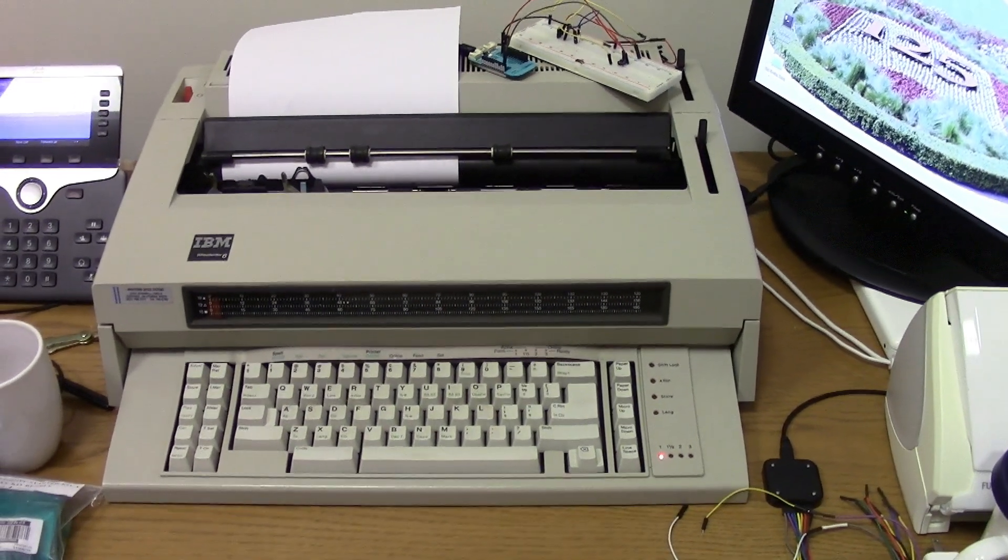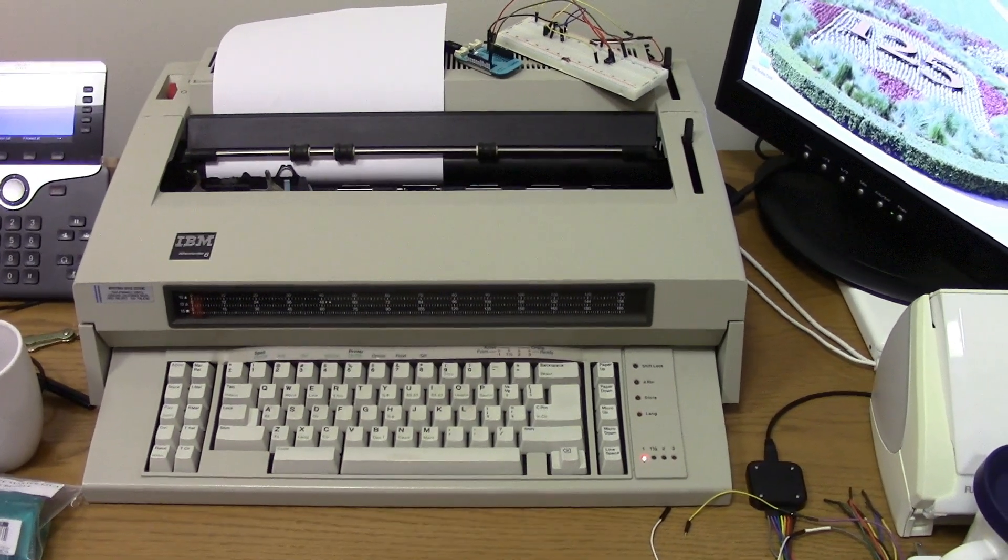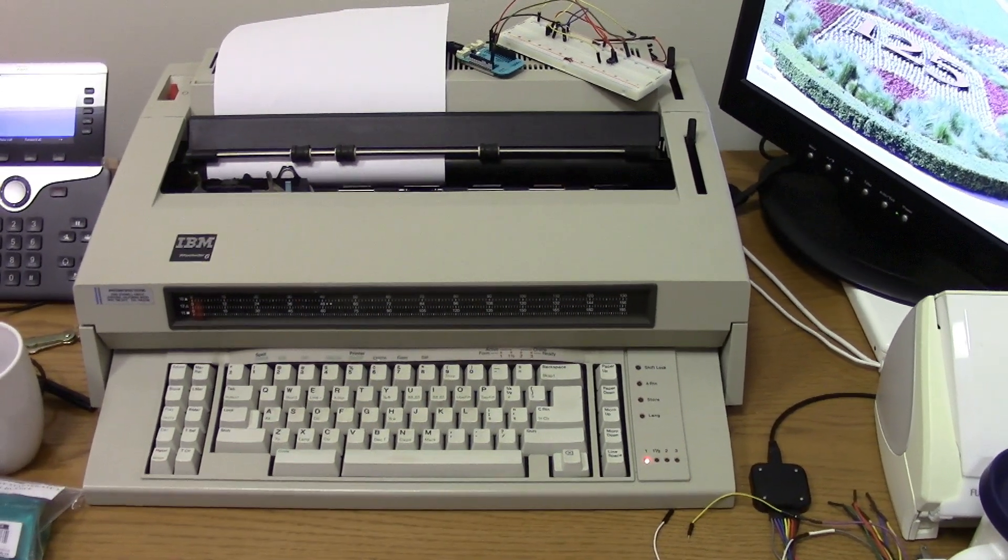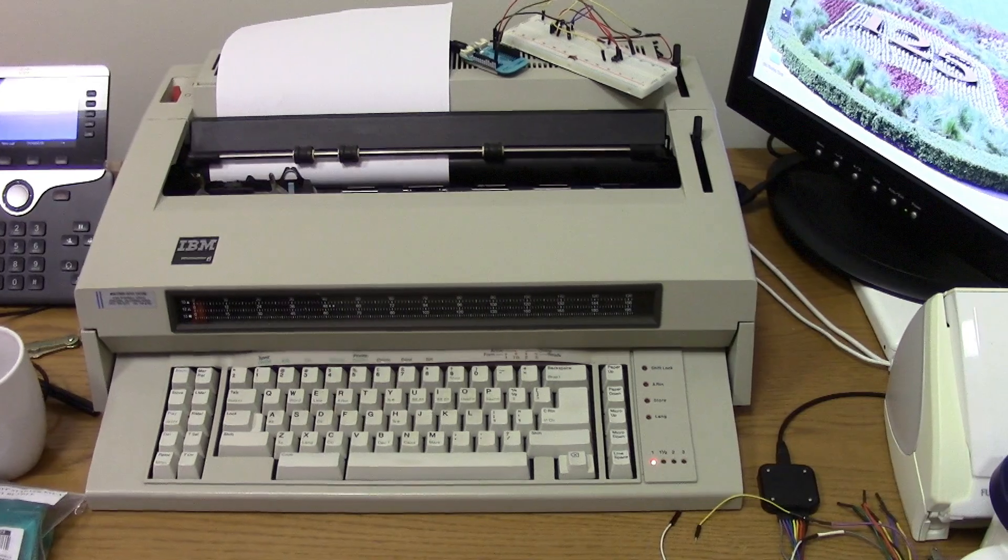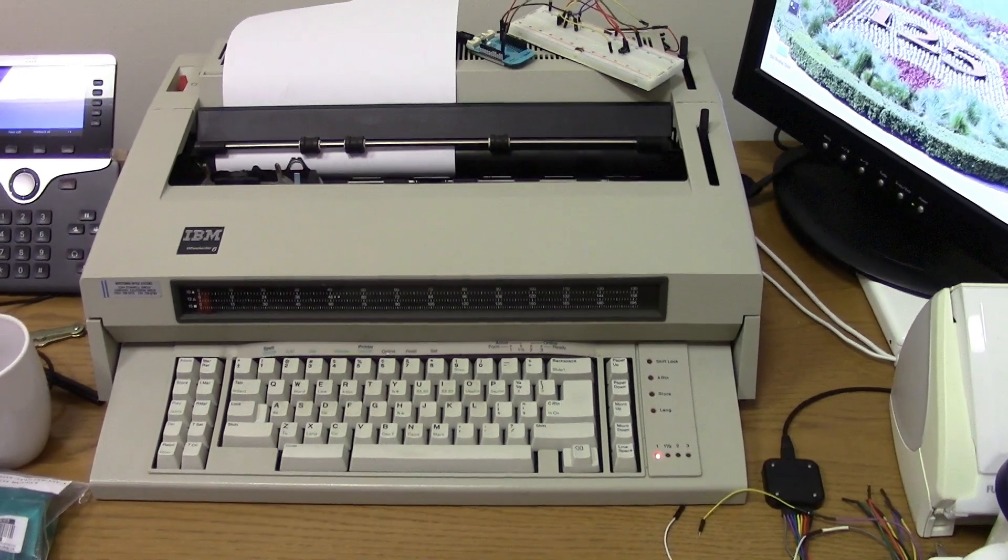Hi there. I thought I would show everybody a little project I've been working on.